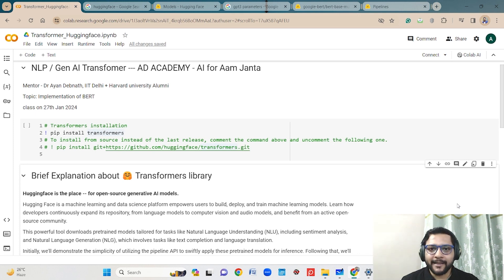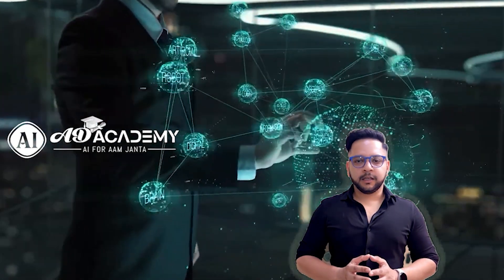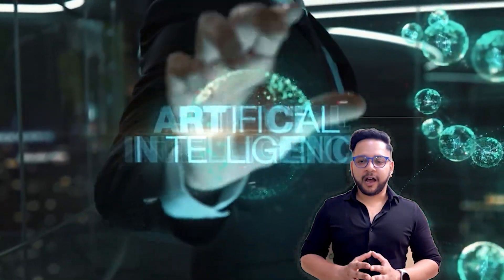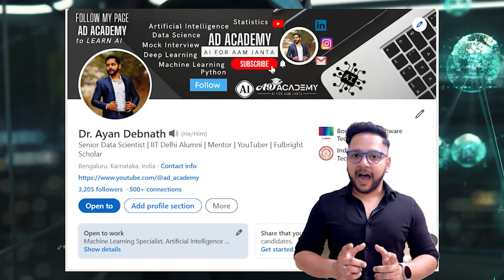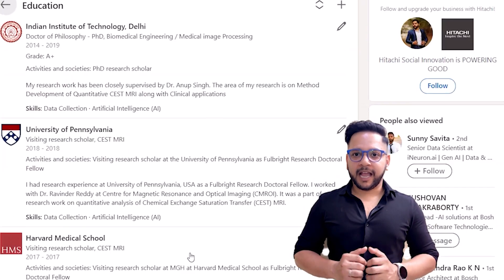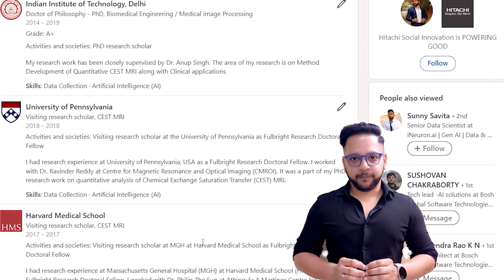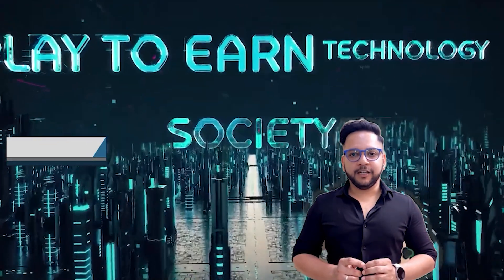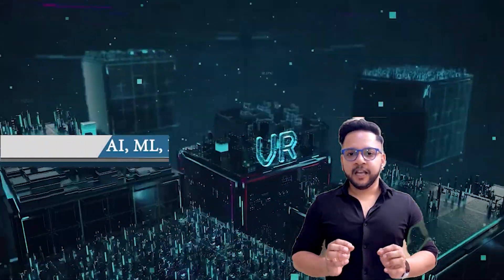Before we start, let me give you a short introduction about myself. Welcome to Eddie Academy. The main motto of this channel is AI for the general public. My name is Dr. Ayam Devnath. I am an IIT Delhi alumni and a full-time research scholar at Harvard University.